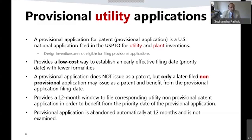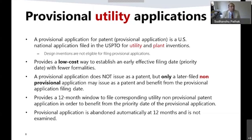The provisional application automatically abandons after 12 months and is not examined. Think of it as a placeholder to get in the door — a cost-effective way to get your invention filed as much as possible up front. It gives you a 12-month duration to fine-tune, do your business analysis, and decide whether you want to proceed with a non-provisional application, since those costs are higher. It is a low-cost way of getting into the system.